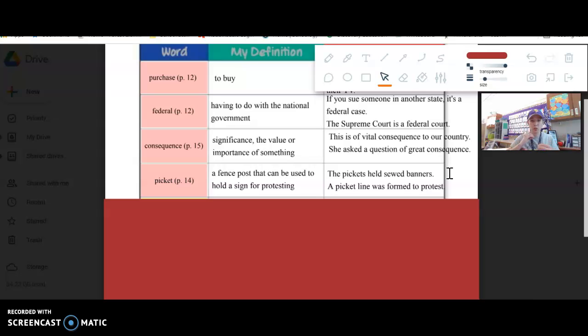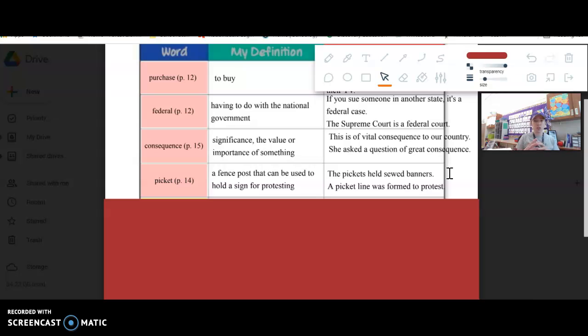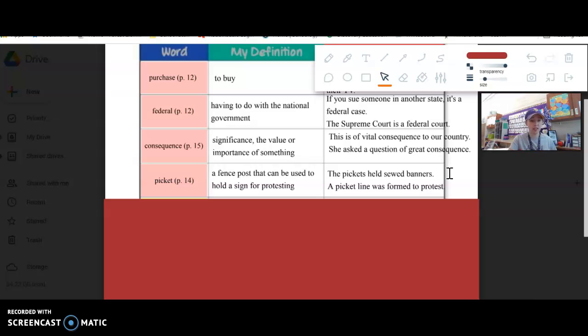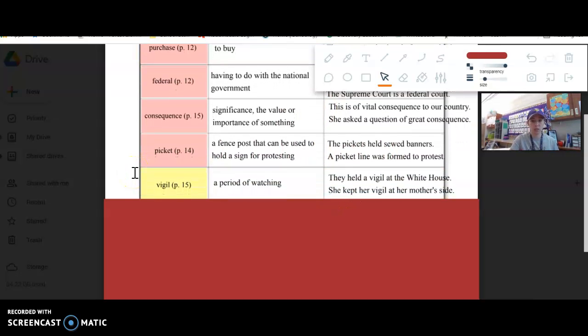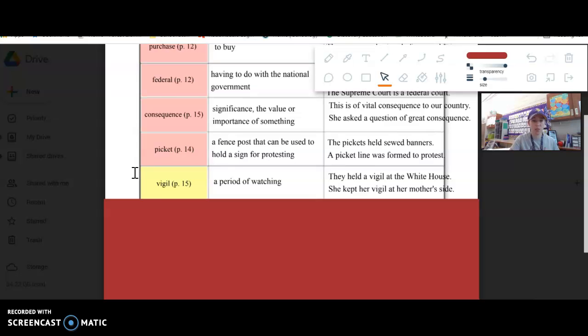You might also hear like a picket line was formed to protest, so it's a bunch of people holding signs. They call it a picket line. It's used both of those ways in the text about women's right to vote.